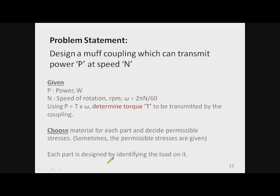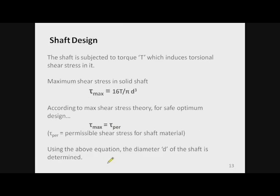Whenever we have to design any mechanical system consisting of a number of parts, to find the load on each part we must draw their free body diagrams so we can identify what load is coming on each part.